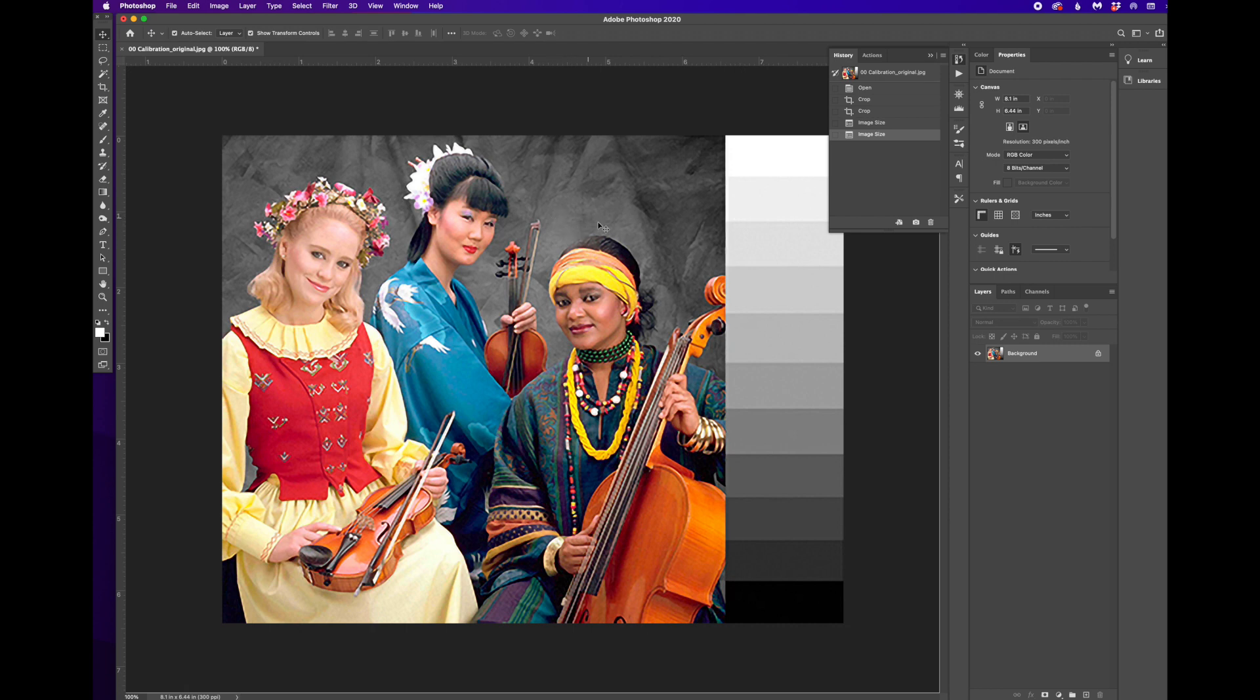You're changing the quality because you're asking the application to first throw away pixel information so it can make it small enough. And then by enlarging it again, you're spreading out those pixels.